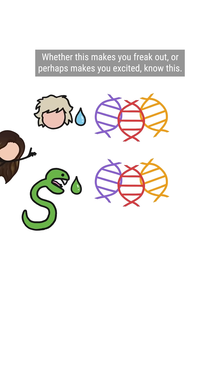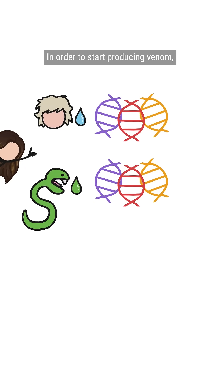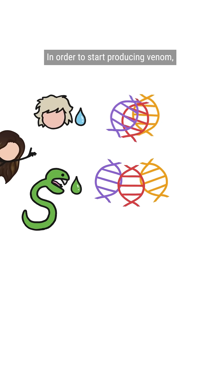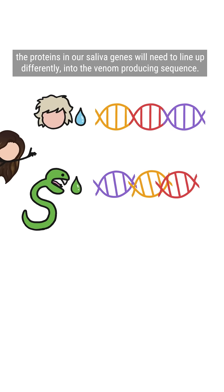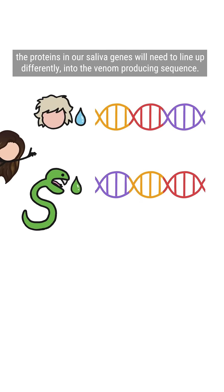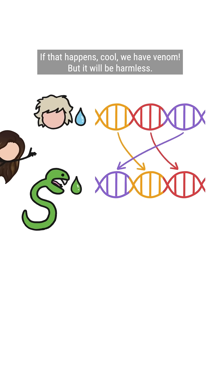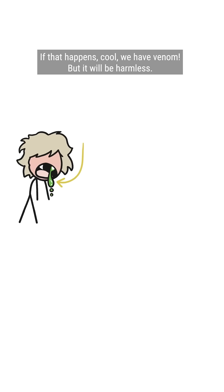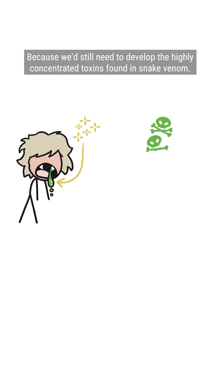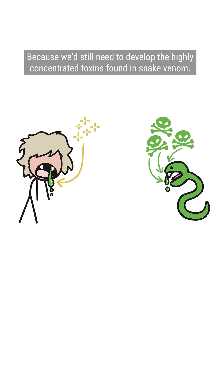Whether this makes you freak out, or perhaps makes you excited, know this. In order to start producing venom, the proteins in our saliva genes will need to line up differently into the venom-producing sequences. If that happens, cool, we have venom, but it'll be harmless, because we'd still need to develop the highly concentrated toxins found in snake venom.